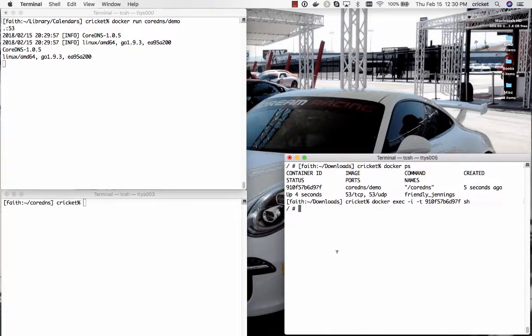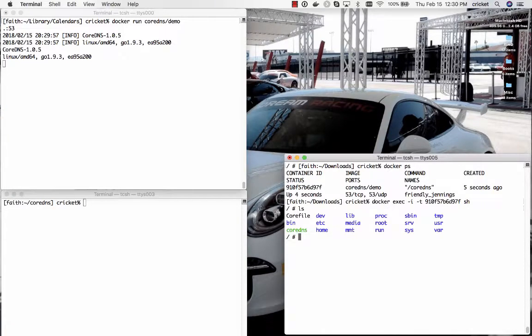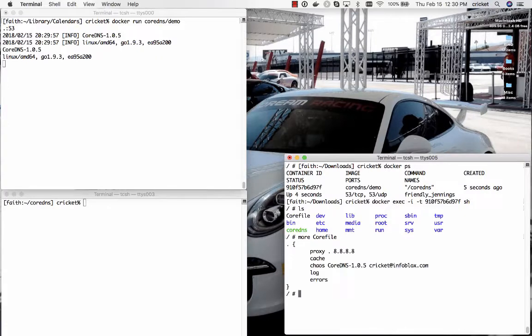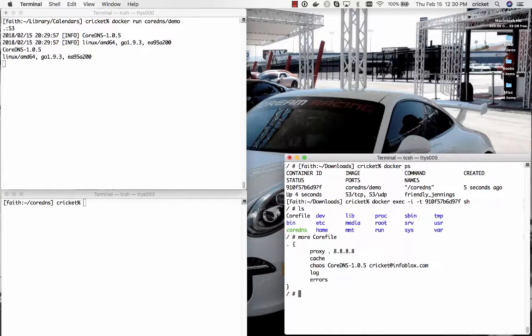And if we look within this container we'll see that we set up a core file. And this core file looks like this. This is the last one that we saw at the end of our last episode.